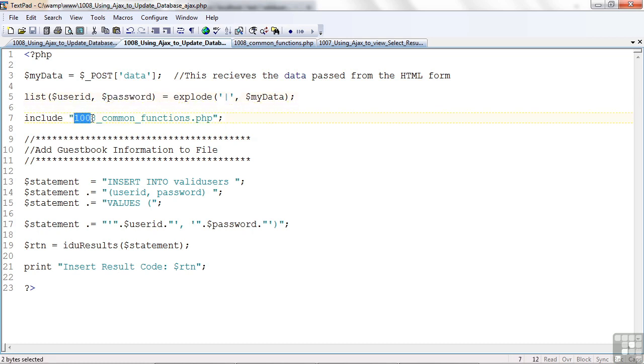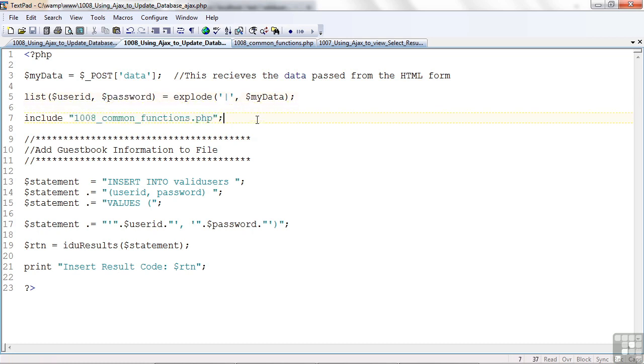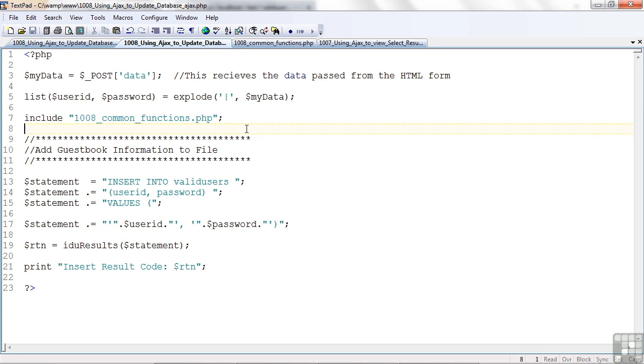Now, I've created a new file with some more common functions. 10.08 common functions. And that's because I added a new function to handle the insert, update, and deleting of information. So far in the past, we just had one to handle the select and its results. So, let's look at the insert statement.